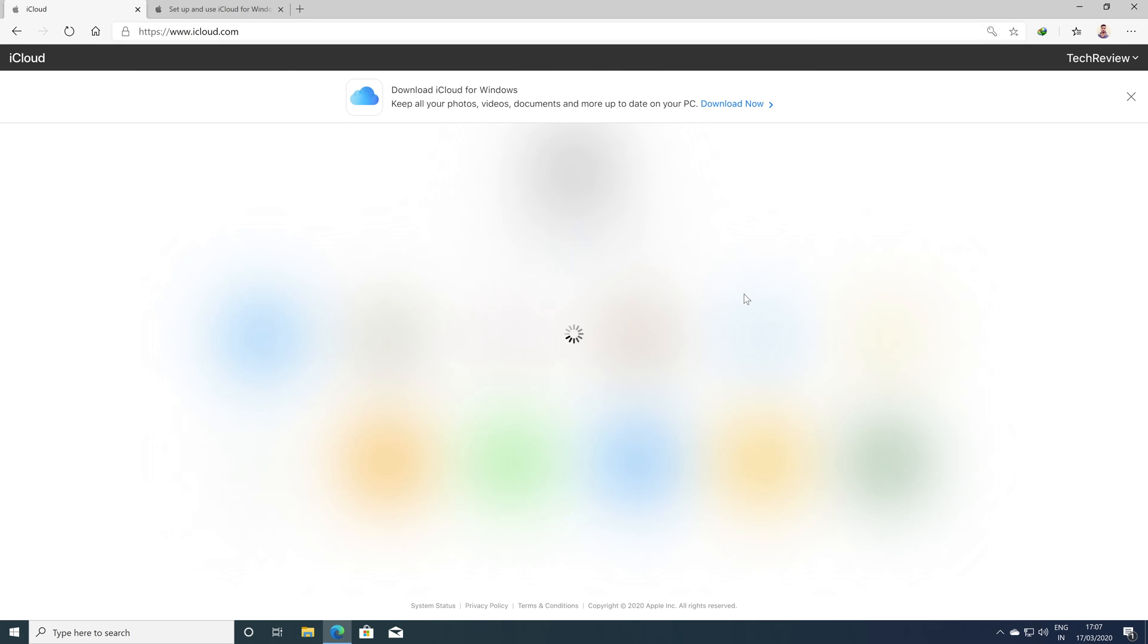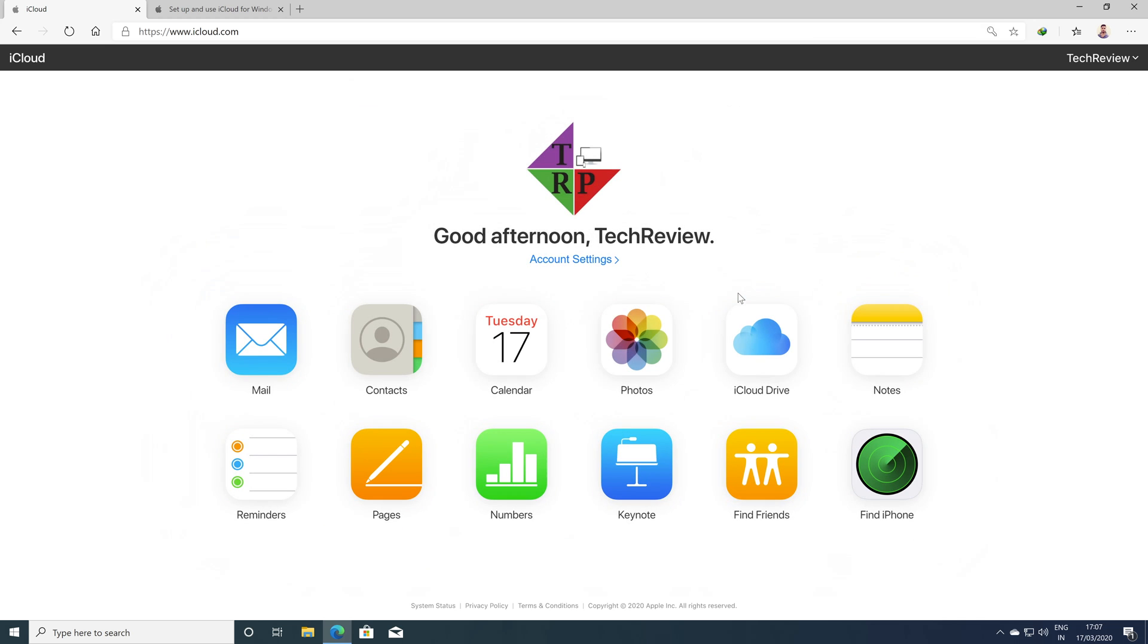Now login with the Apple ID which you are using on the iPhone on which you want to transfer videos. After done with the login process, it's time to proceed to the next step.